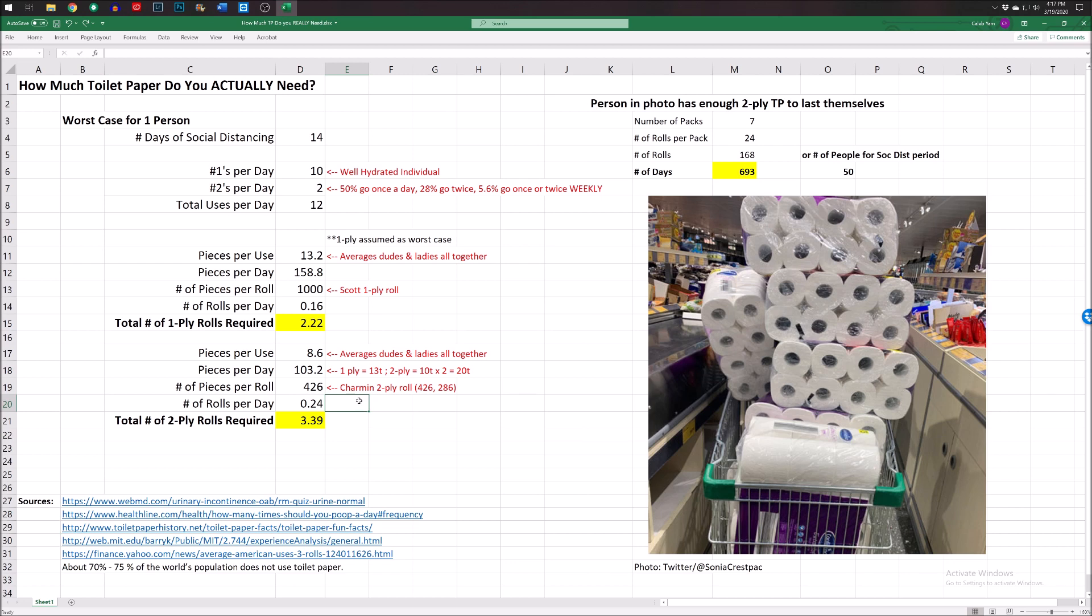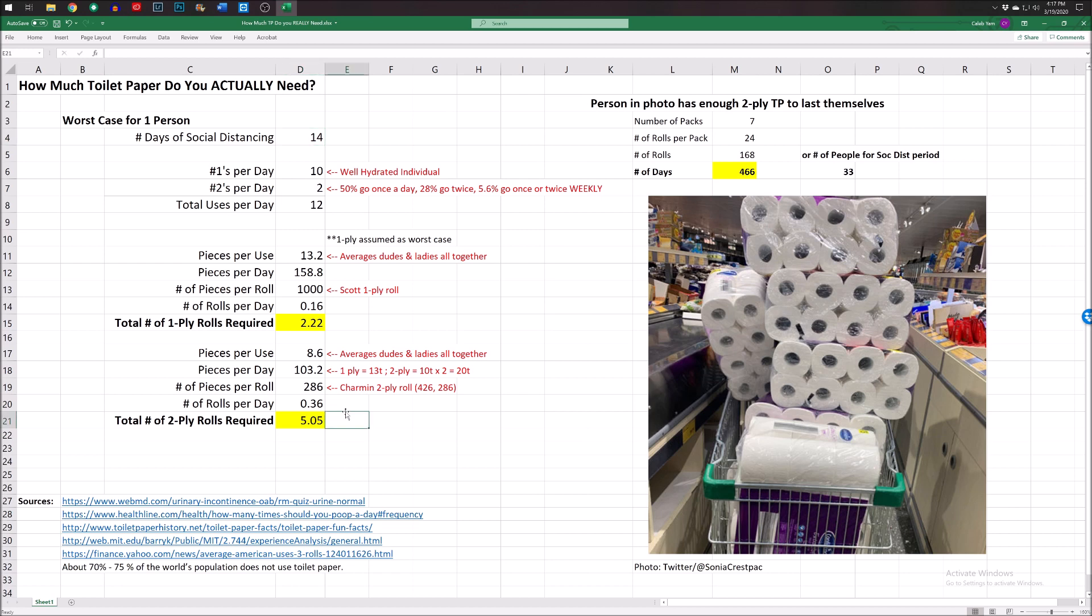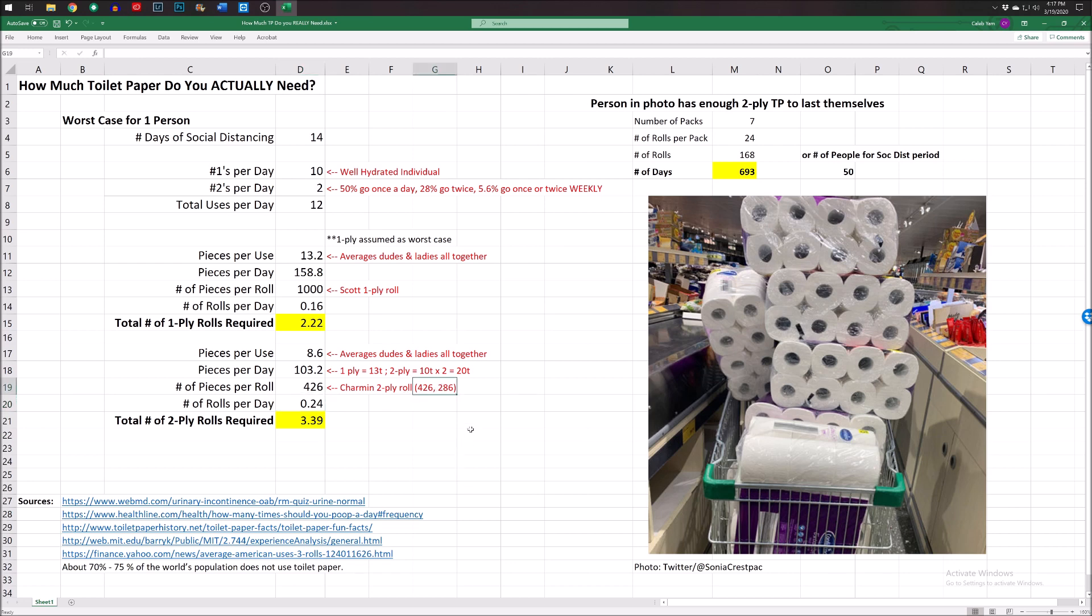Based off of my research, I found some Charmin two-ply rolls that had 426 pieces on it per roll. Now, I check my bathroom, and I've got the special long heavy-duty. I don't even know what to call it. It's still two-ply, so I don't really know if it's heavy-duty, but like long-lasting. Anyway, but that one had 286, so I guess that would be worst-case scenario. And you could punch that in like this into the fancy calculator, and that would say that you need 0.36 rolls a day, which would give you a total of, for the 14 days of social distancing that we were basically told to undergo, you would need a total of five rolls per person in your household.